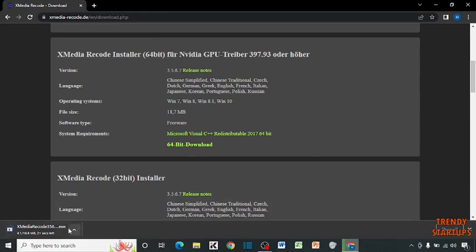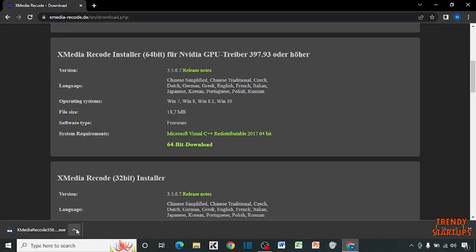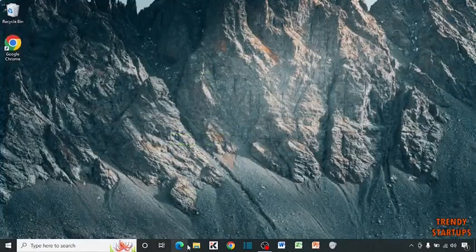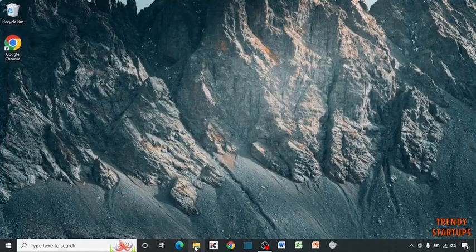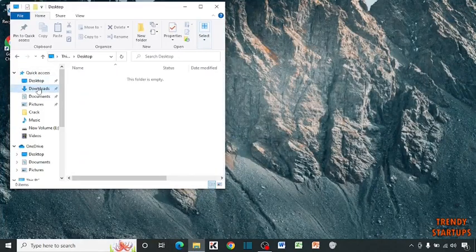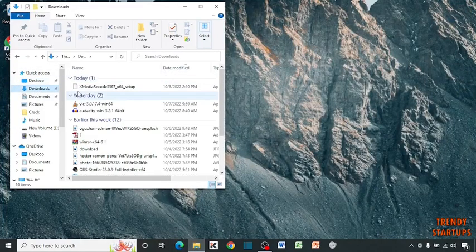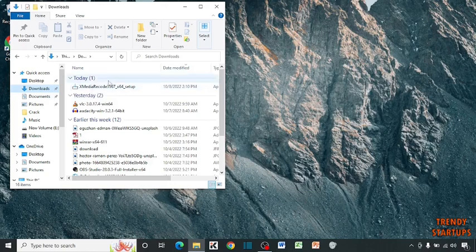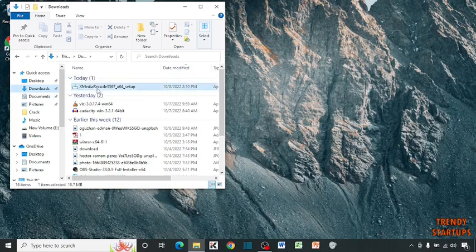You can see our setup starts downloading. Close the window and open your setup. Here is the setup. Simply double-click on it.